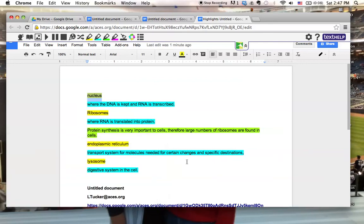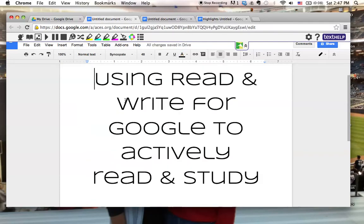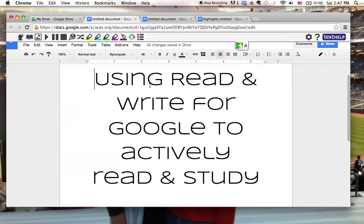So this is just one way that Read&Write for Google can really support, back to our goals, actively reading, and studying, in addition to just supporting Universal Design for Learning in general. Thanks so much!